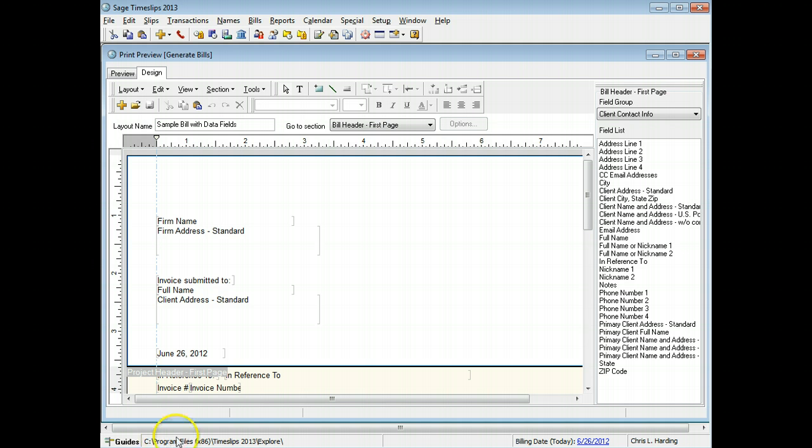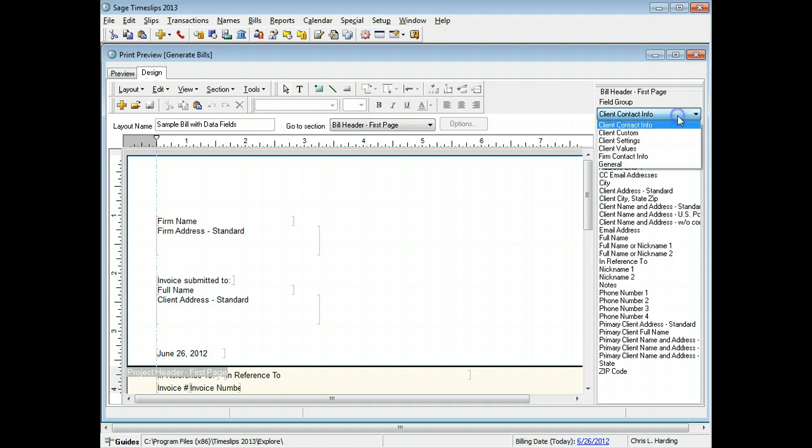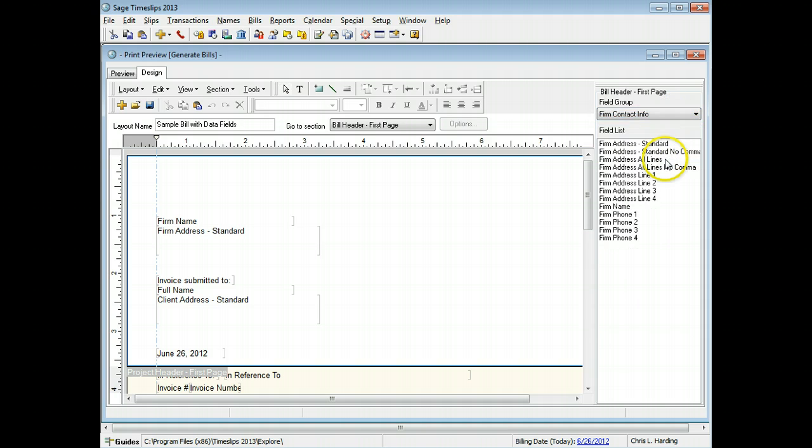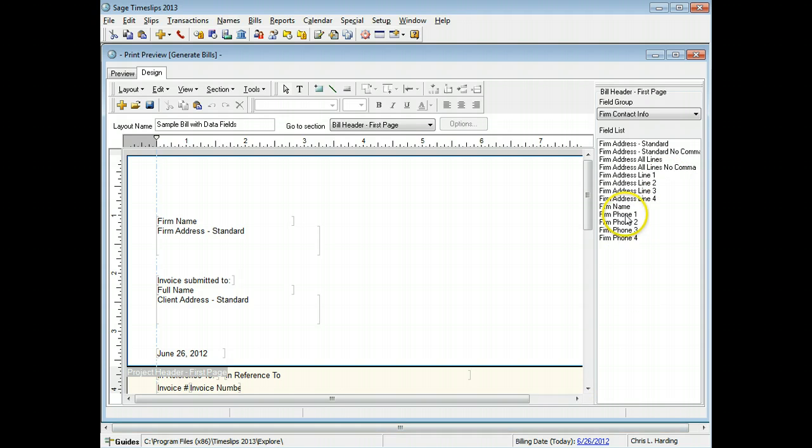In this example, we will add the firm phone number to the bill header. This field is part of the firm contact info group. Click on the firm phone 1 field and drag it under the firm's address.